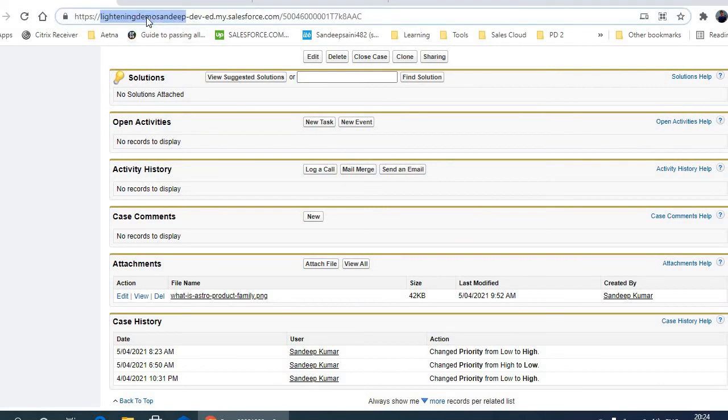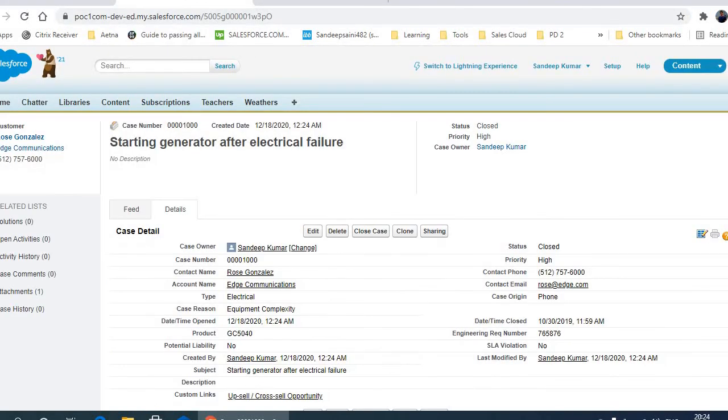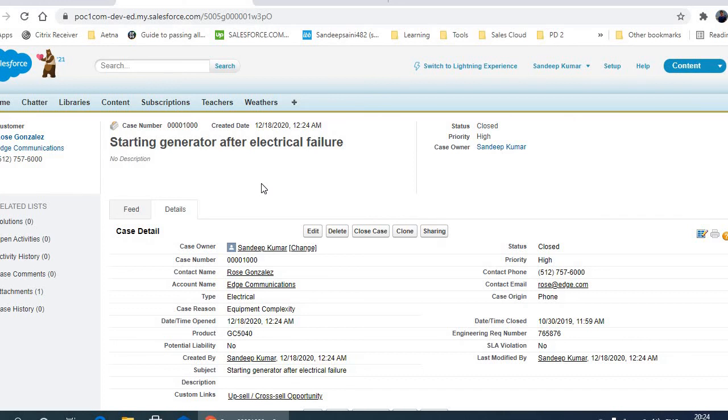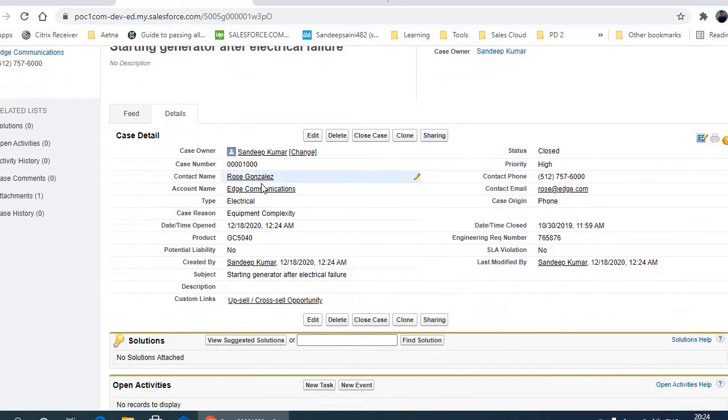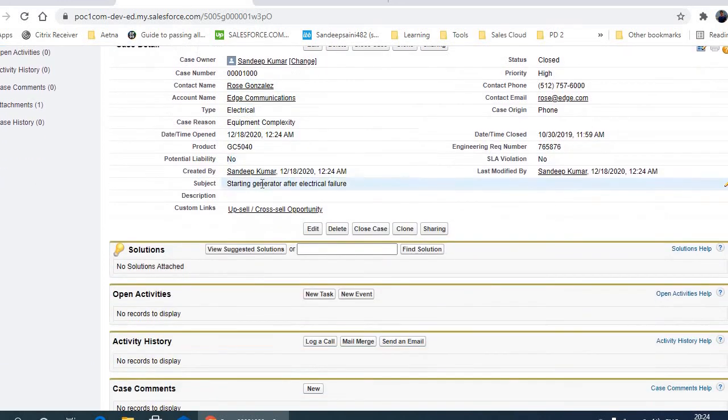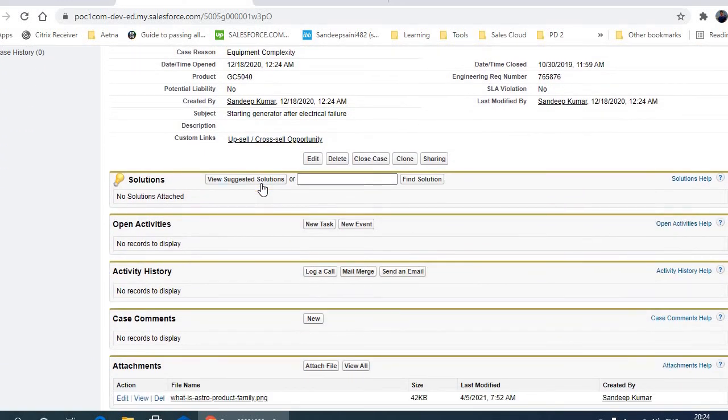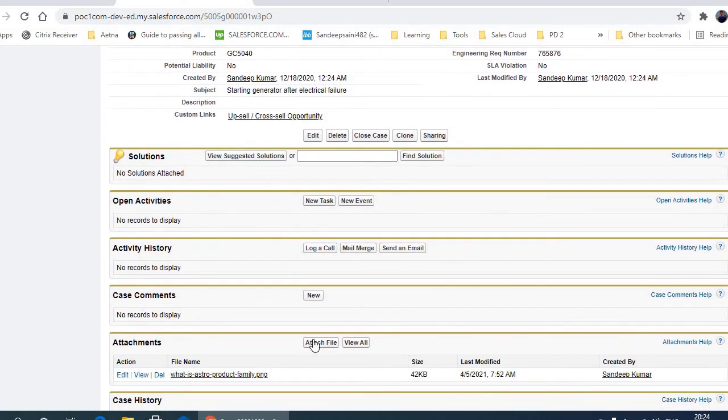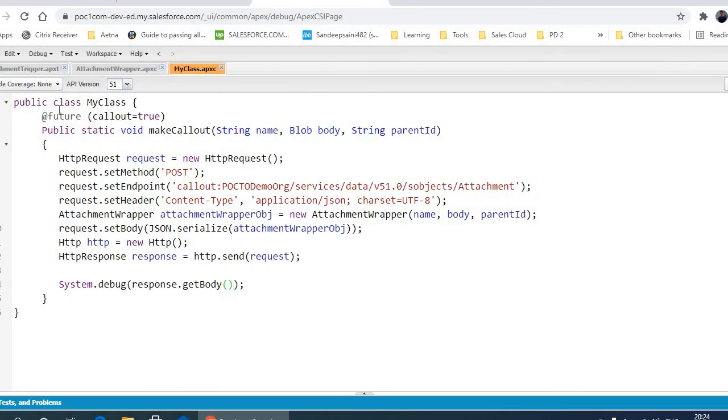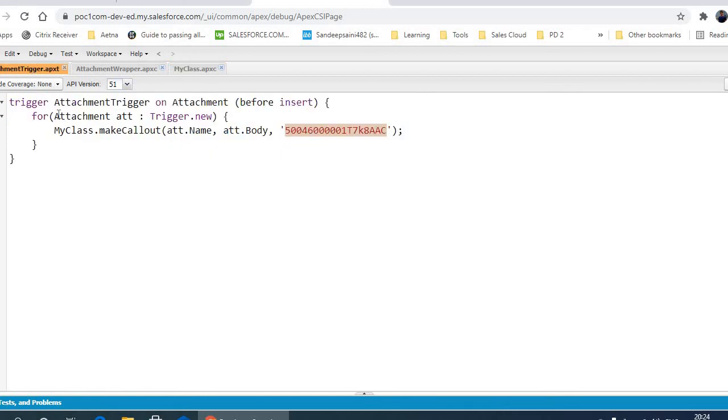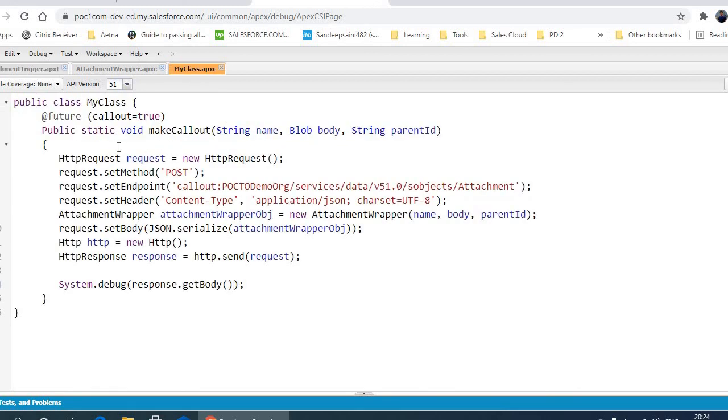this Lightning Dinosaur org. Using this approach, we're attaching a file here. Now the trigger will run. What the trigger will do is run this method in a future call. In the future